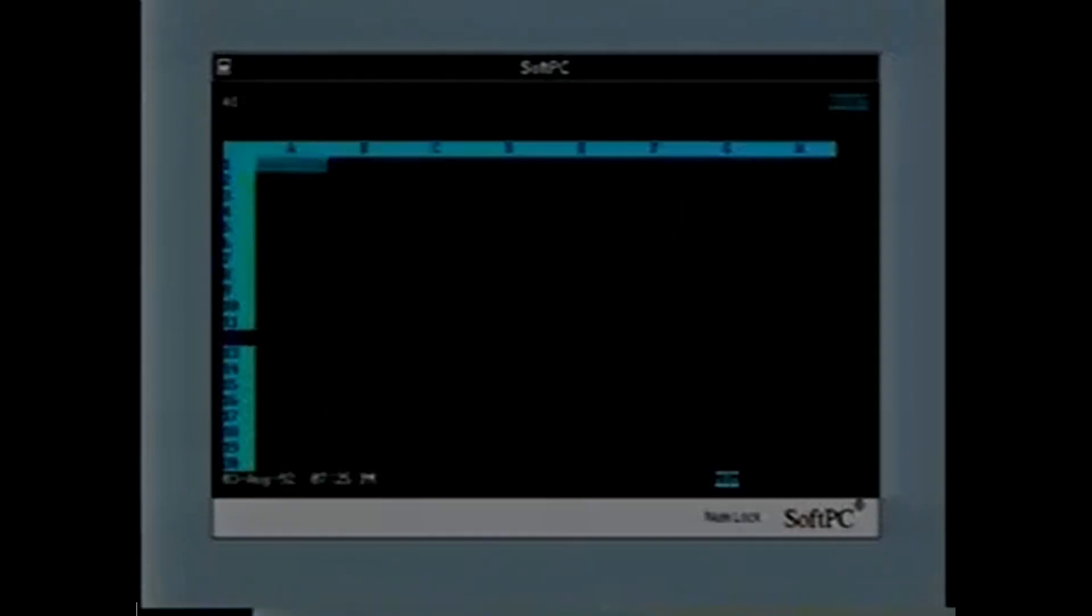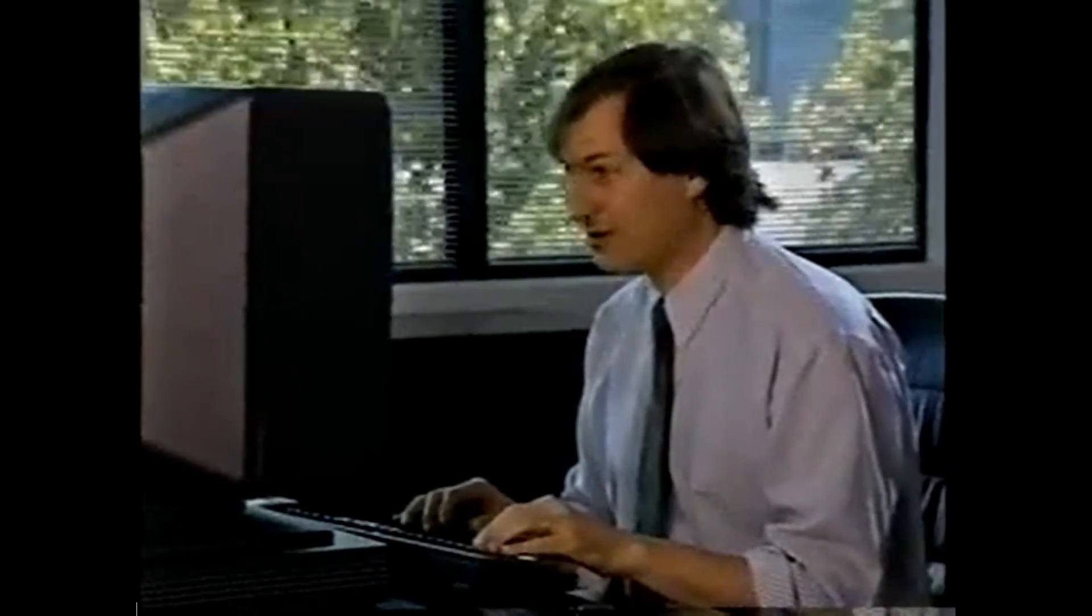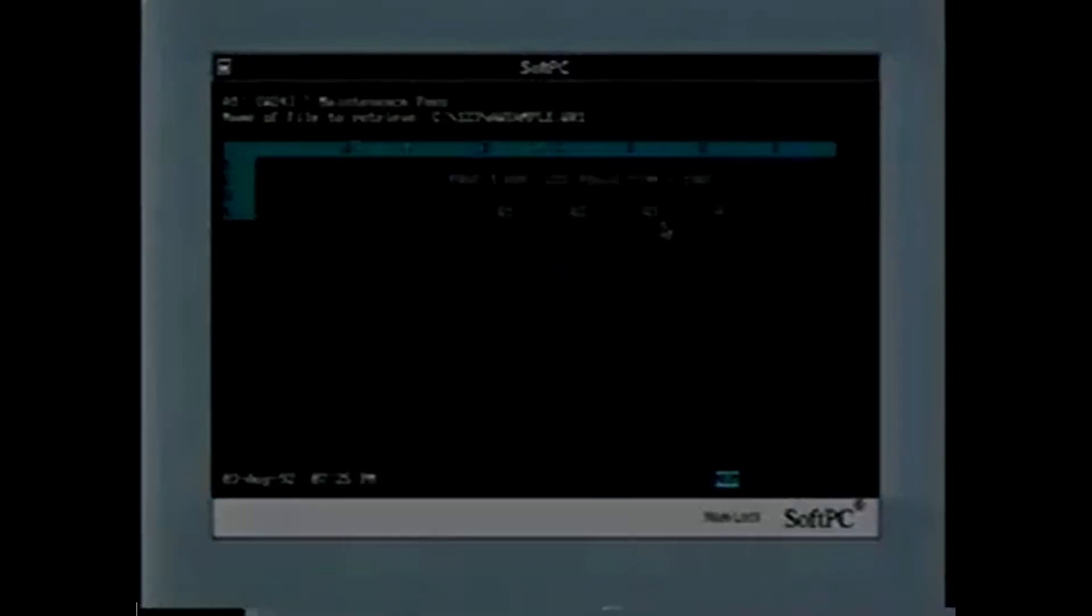And I may be able to bring up a file here. Slash F, it's a wonderful user interface, R, 1-2-3. There we go.